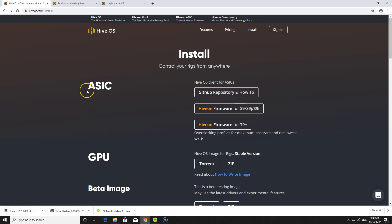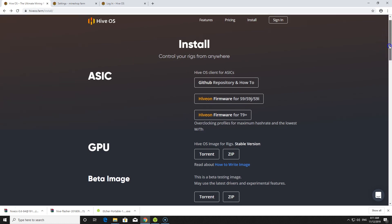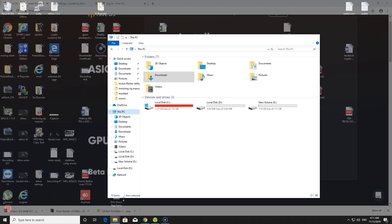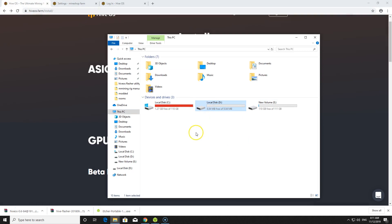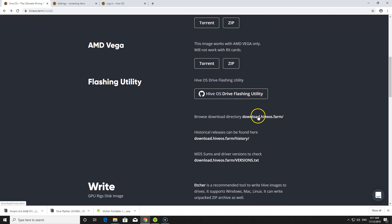There are a few things you will need to create a HiveOS flashing utility. Of course, you will need a HiveOS account — if you don't have one you can sign up, the link is in the video description. We also have a promo code that gives you $10 free added to your HiveOS account. You'll also need an SSD card, hard drive, or USB flash drive — it doesn't really matter which you use.